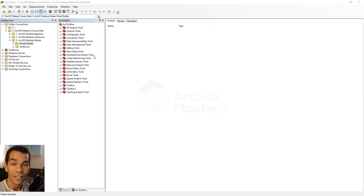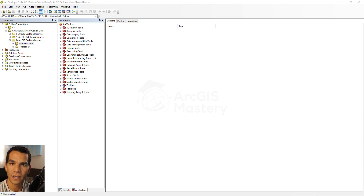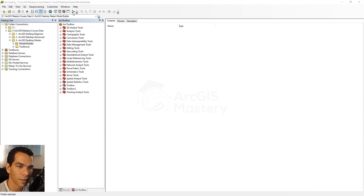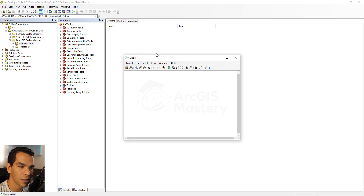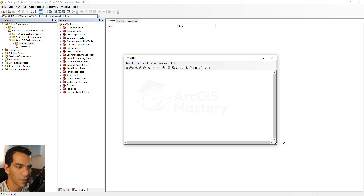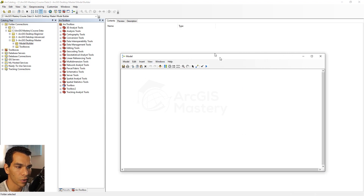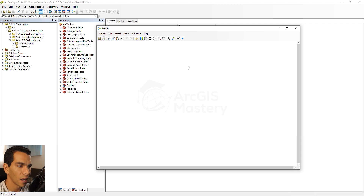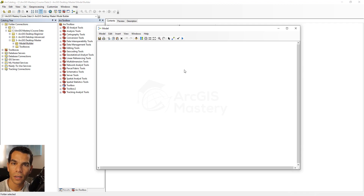In this video we will see what is Model Builder, how to use it, and what cases we might need to use it. In your catalog you have an icon on the top — this is the Model Builder. When you open it for the first time, it's totally empty. Model Builder is used to combine toolboxes together to create a model out of these toolboxes.